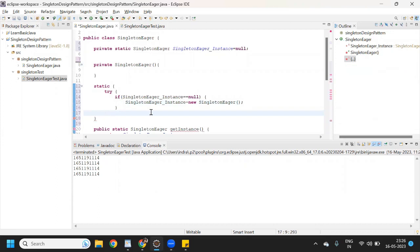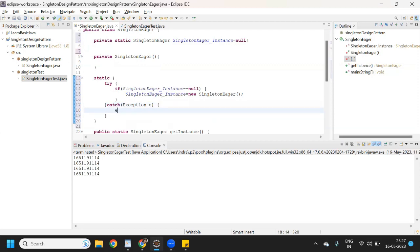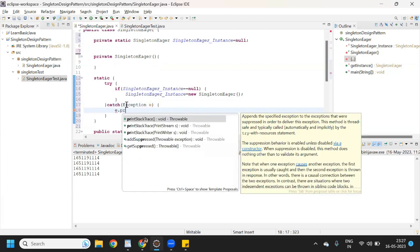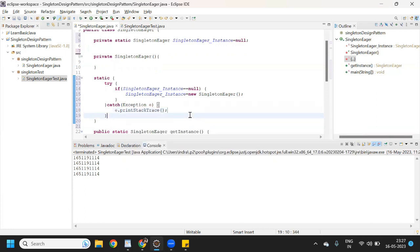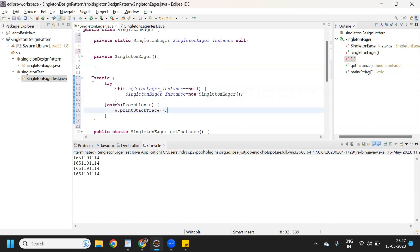Now we will use catch — exception with a reference variable — and then call the printStackTrace method for exception handling. So now if in case it will throw an exception, it will be handled by this try and catch block, so that our program will not be terminated and our remaining code will be executed.